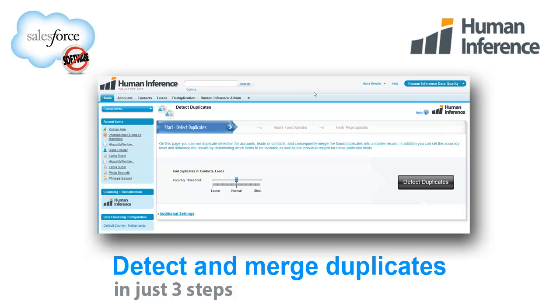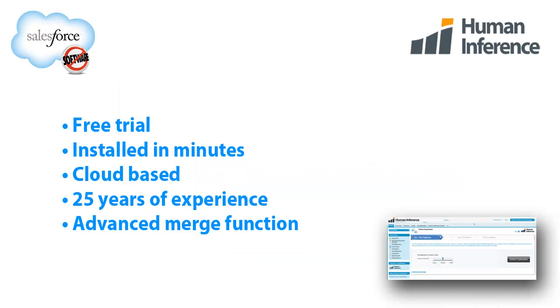Identify and merge duplicate contacts in Salesforce.com. You are minutes away from easily identifying duplicate contacts and leads and cleansing them with sophisticated merge functions.